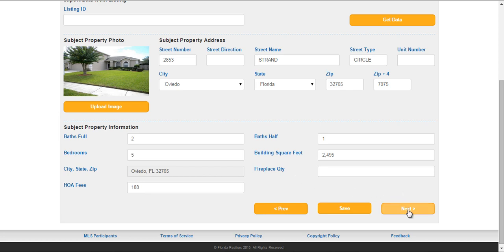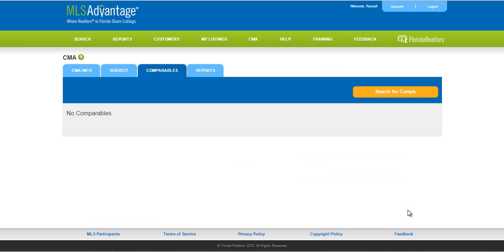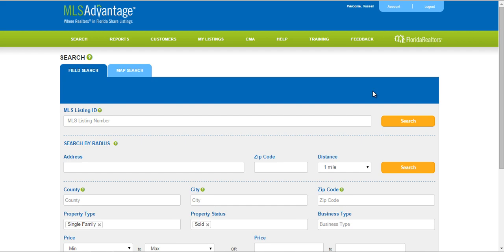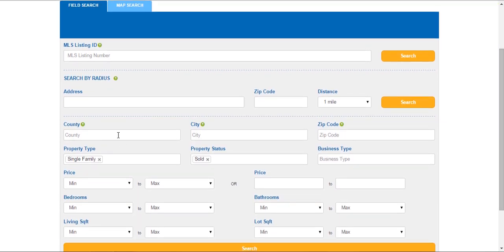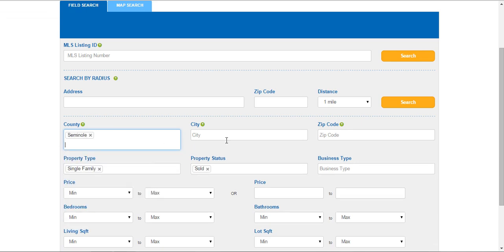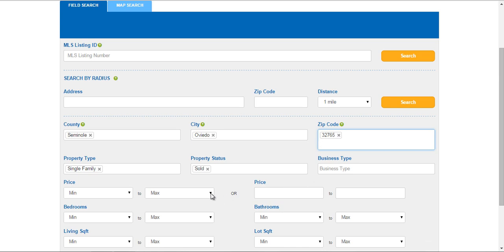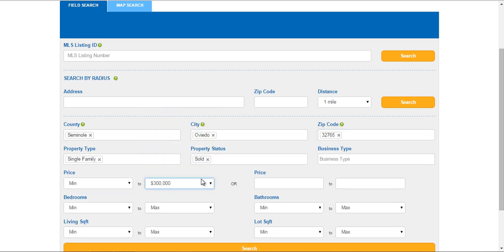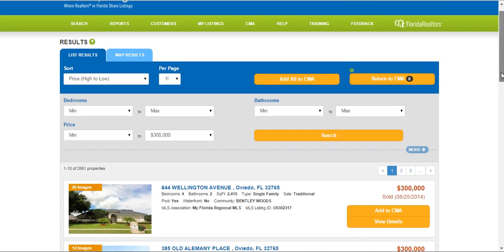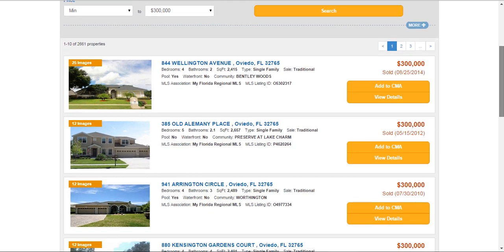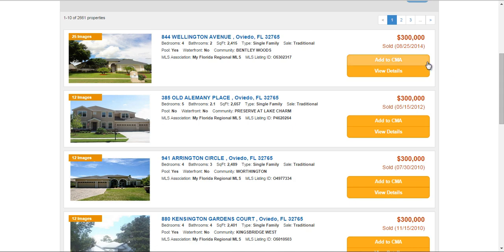I'm going to go ahead and click Next. Here's where you're going to search for your comparables — your comps. Click on Search for Comps. Here you can put in the address, county, or zip code of the property. I know this was in Seminole County, the city of Oviedo, and the zip code. I'm going to put a max price of $300,000 in there, then click Search. That's going to give me quite a few properties — I have over 2,000 properties displaying here. I'm just going to grab a couple by clicking the Add to CMA button to the right of the property.